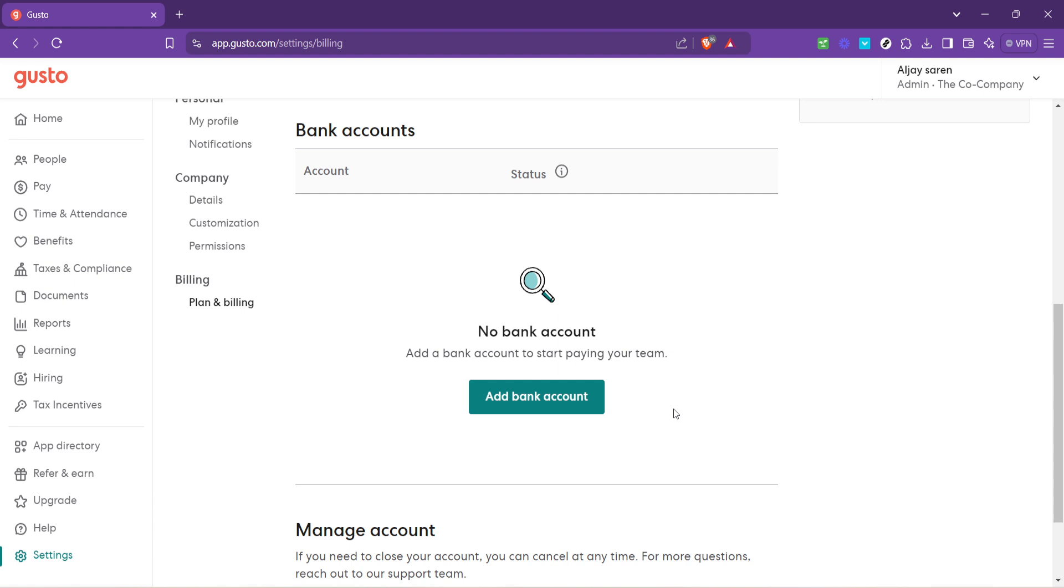Lastly, after submitting your new bank account information, Gusto may require some time to verify the updates. This is a standard security measure to protect your account. You might also be prompted to verify small deposit amounts sent to your new bank account as part of this process, so keep an eye on your bank statements. And that's it.